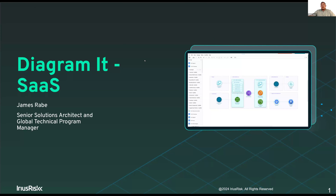Welcome to the May installment of the Diagram It series. Today we're going to be focusing on software as a service — how we can diagram that, and how we can highlight some of the more important items in that SaaS infrastructure to make sure that we're pulling out what we hope are going to be the more important security considerations.